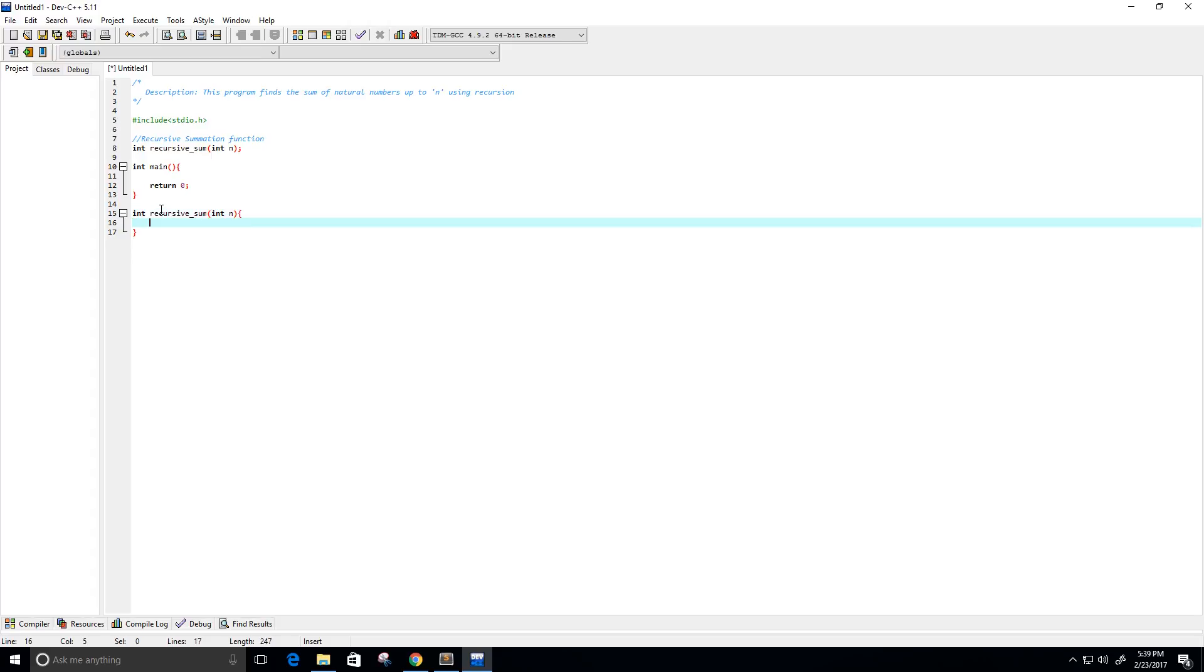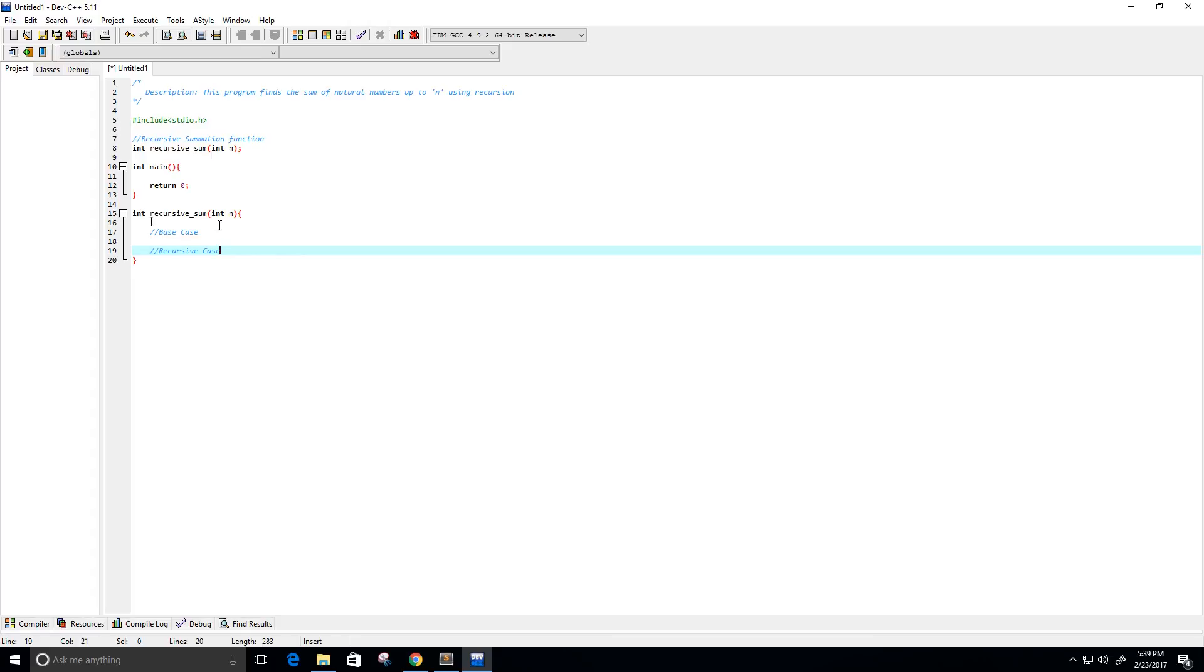So we can actually do some work in there. So we need a base case, and then we need a recursive case, and we may need more than one base case, but we'll see. I don't think we will.